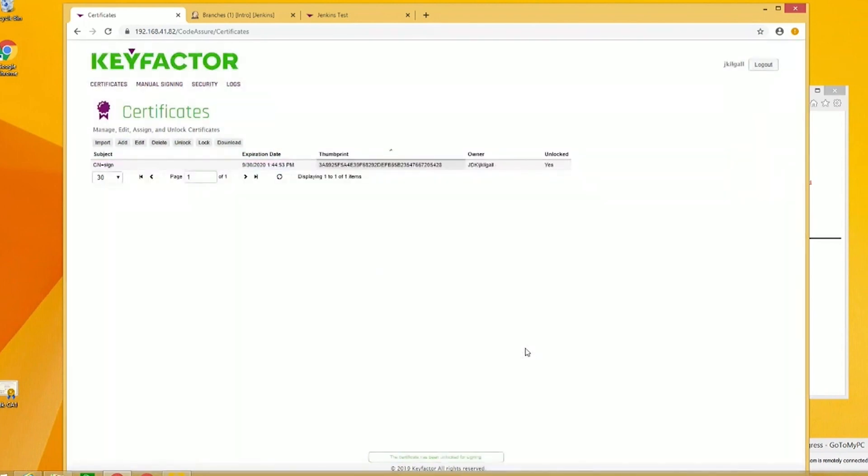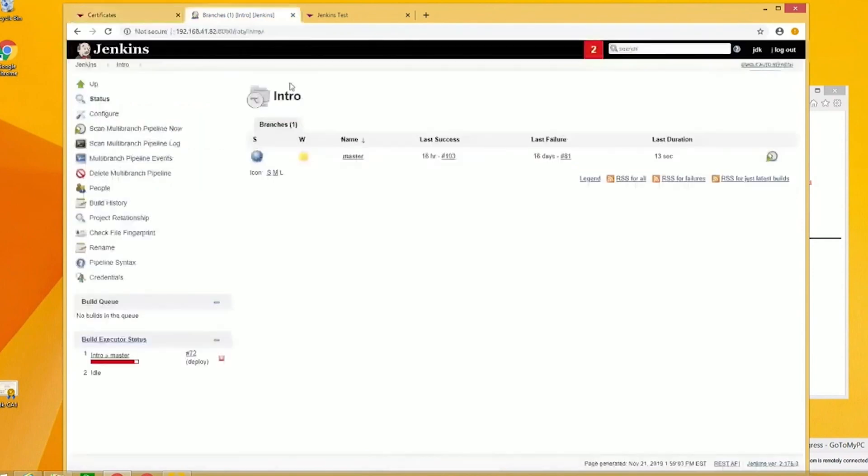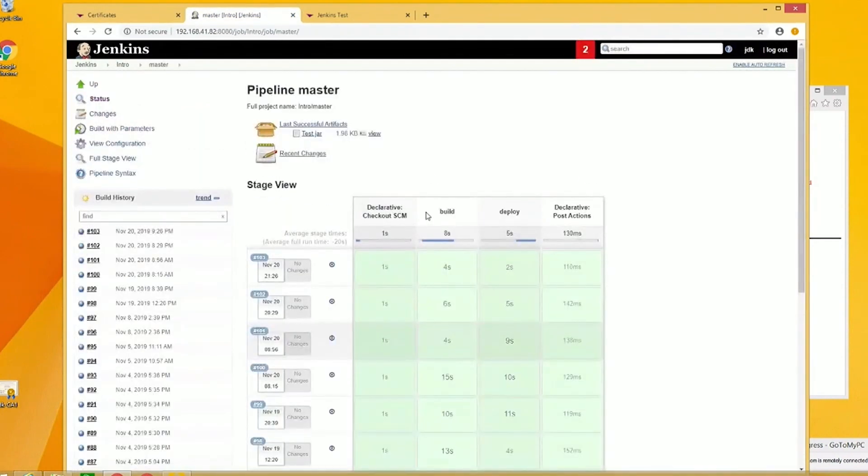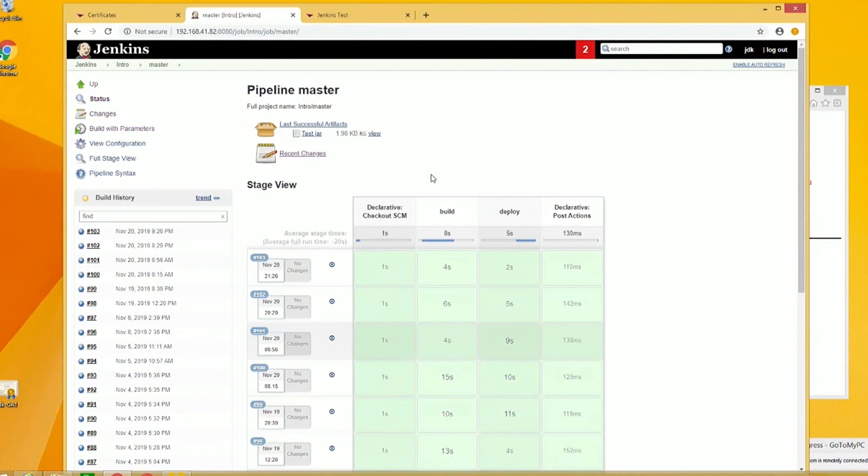Now I'm going to go into Jenkins. I created this pipeline, it's very simple. All this is going to do is download from Git scripts as well as the binary that's going to be wrapped up into a JAR file and signed and deployed. We'll go to the pipeline. I'm going to go to build with parameters.